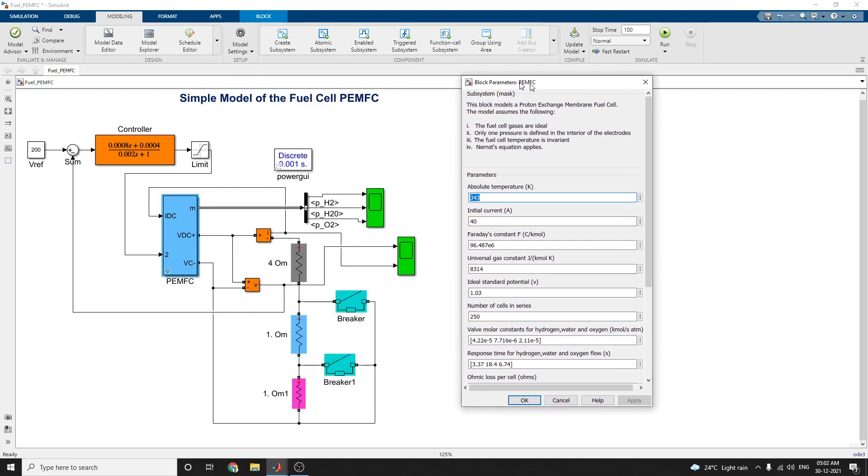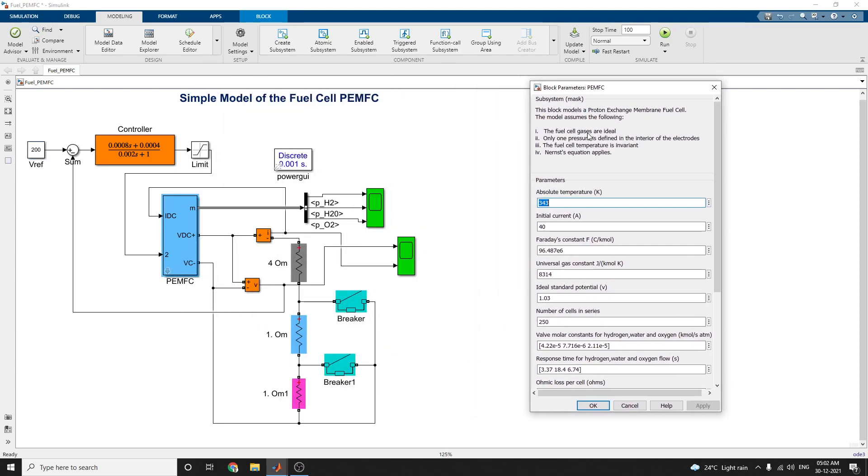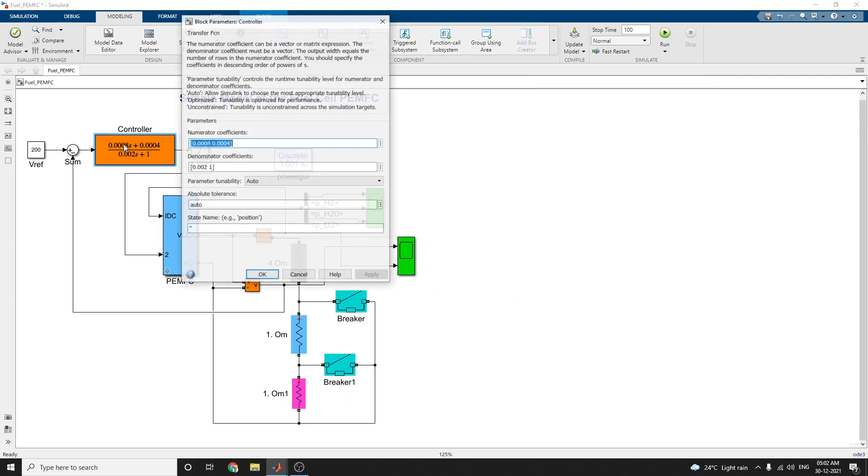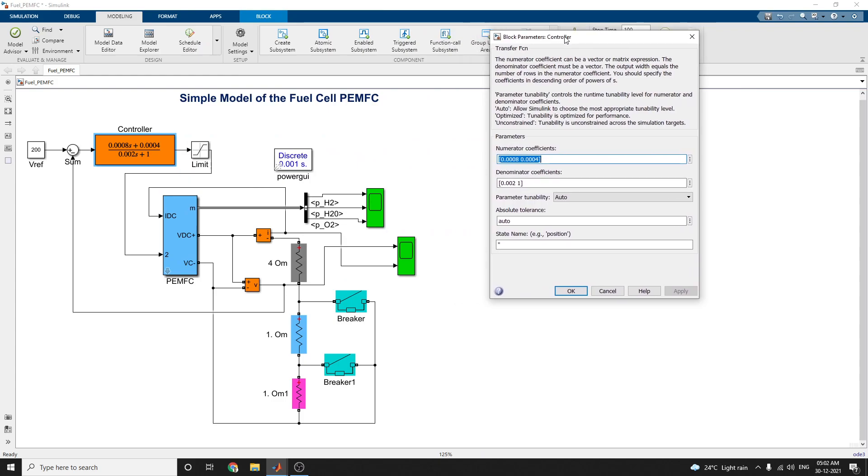This model PEMFC model, only pressure is defined in the interior of the electrodes here. The next block is the controller block. In this controller block acts as a transfer function.